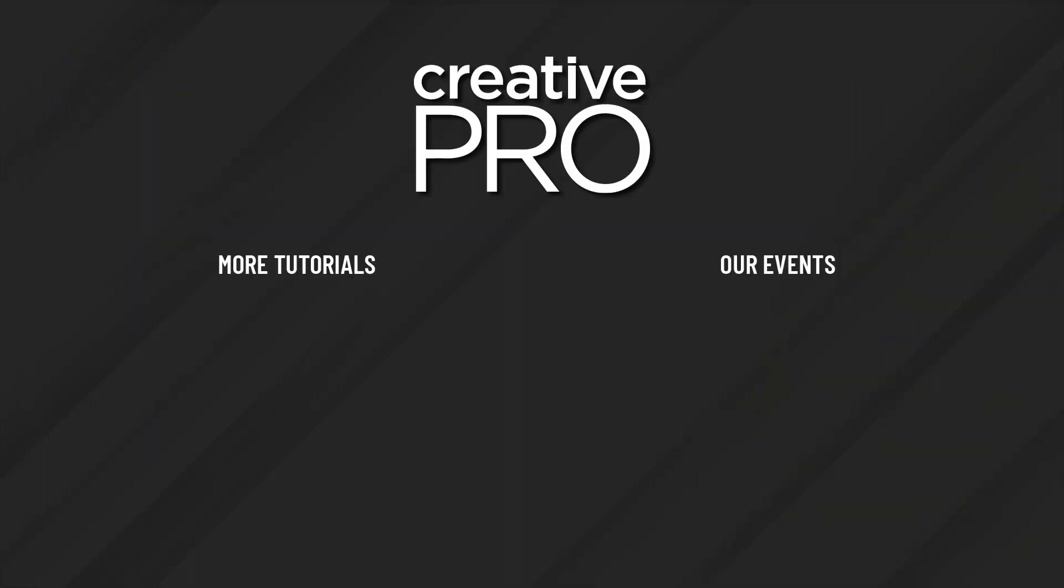Well, I hope you enjoyed this video. If you did, be sure to give it a like and subscribe to our channel. And for thousands more how-to articles and tutorials, visit our website creativepro.com and become a member today. Thanks for learning with us.